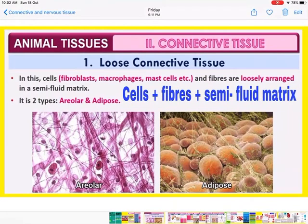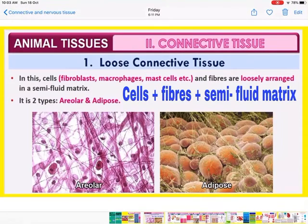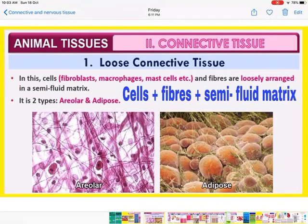Loose connective tissues: the cells present in loose connective tissues are fibroblasts, macrophages, and mast cells — these are the three types of cells. They also have fibers which are loosely arranged in a semi-fluid matrix. The fibers are arranged loosely and there are cells. They are of two types: areolar and adipose.